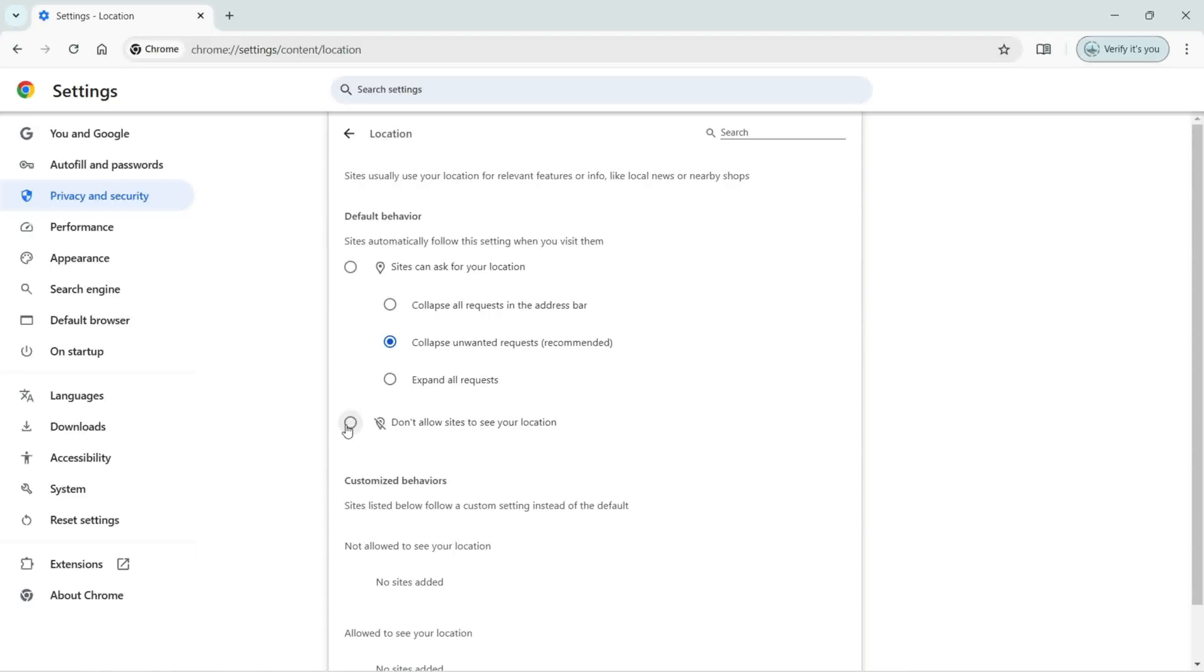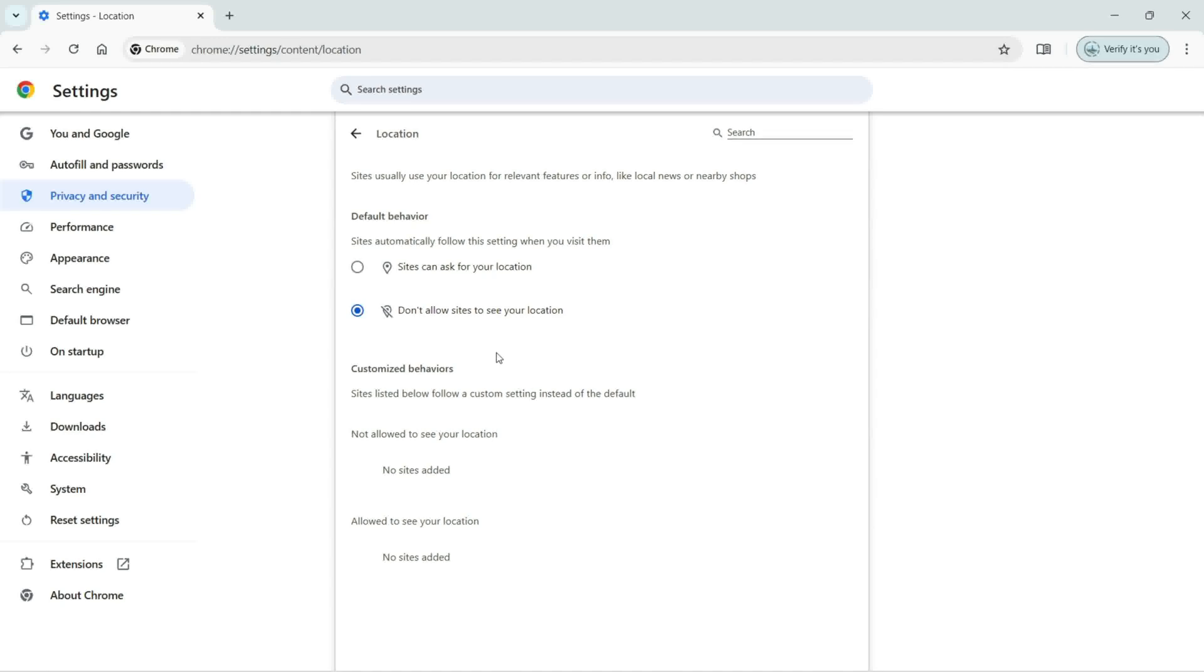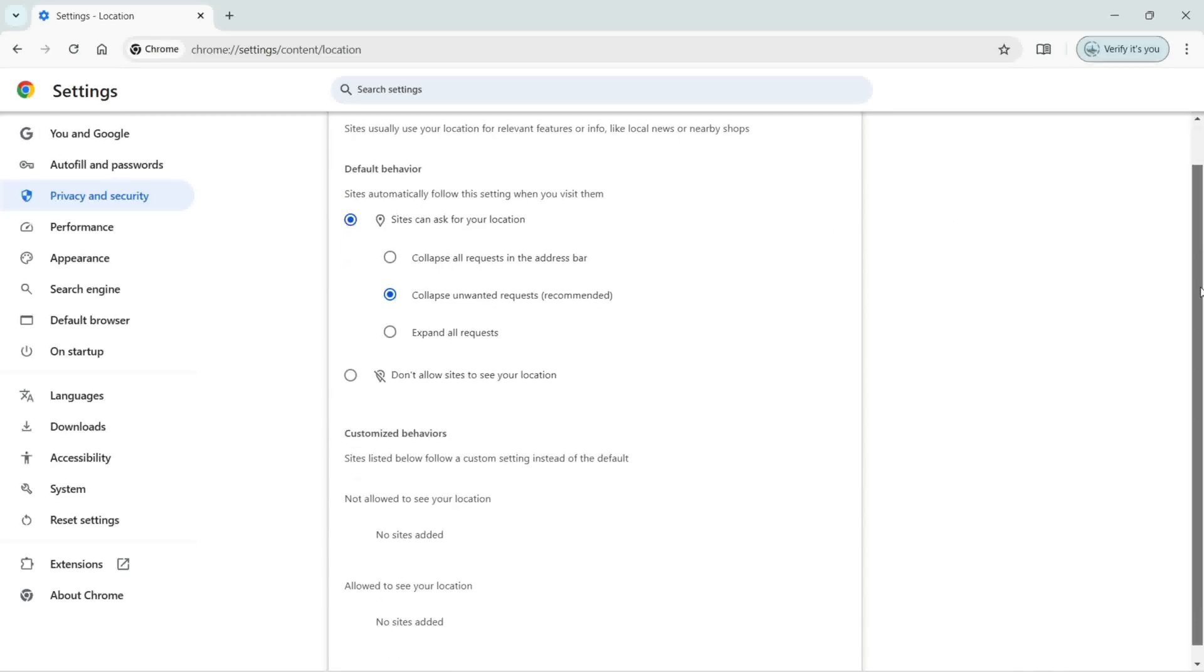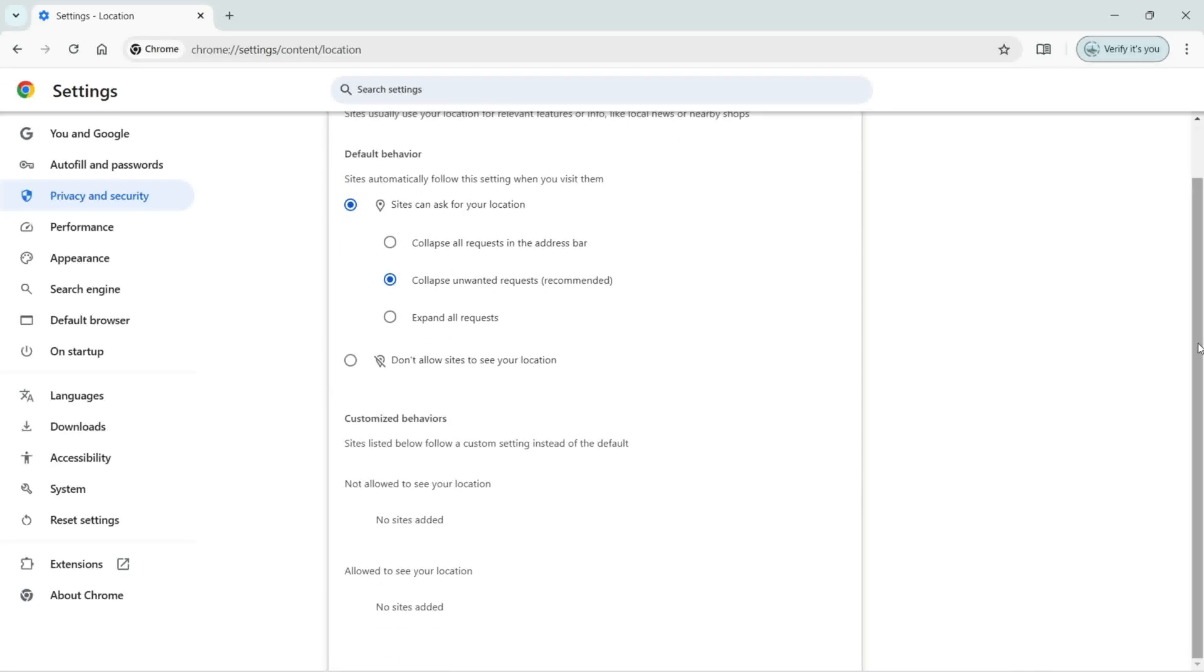You can select this option which is don't allow sites to see your location. For me, it's good to go with sites can ask for my location and I will see if there's any trusted website and I'm going to allow it to see my location.